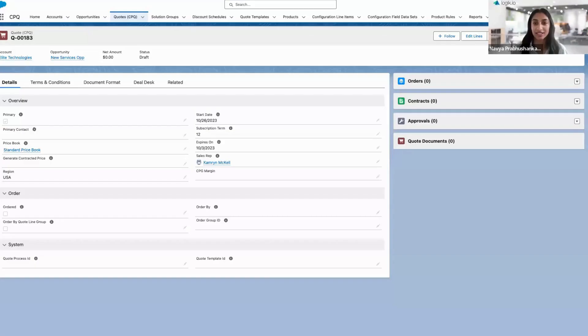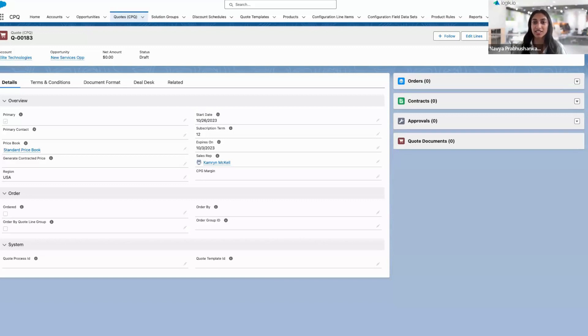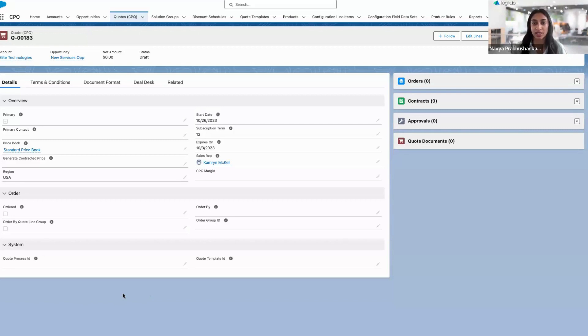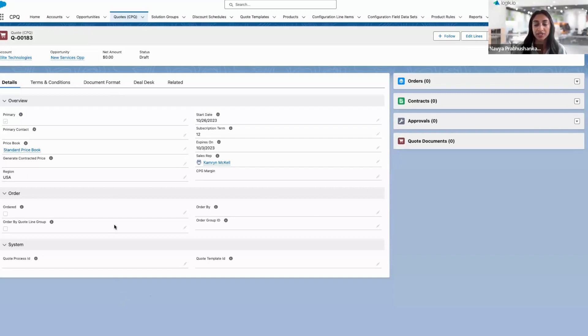Thanks, Emma. In this demo, think of me as a rep or estimator at a services firm. We have a new project for a software implementation, so I need to configure the right services solution for my customer. I'm going to start out with a new opportunity and a new quote in Salesforce CPQ.